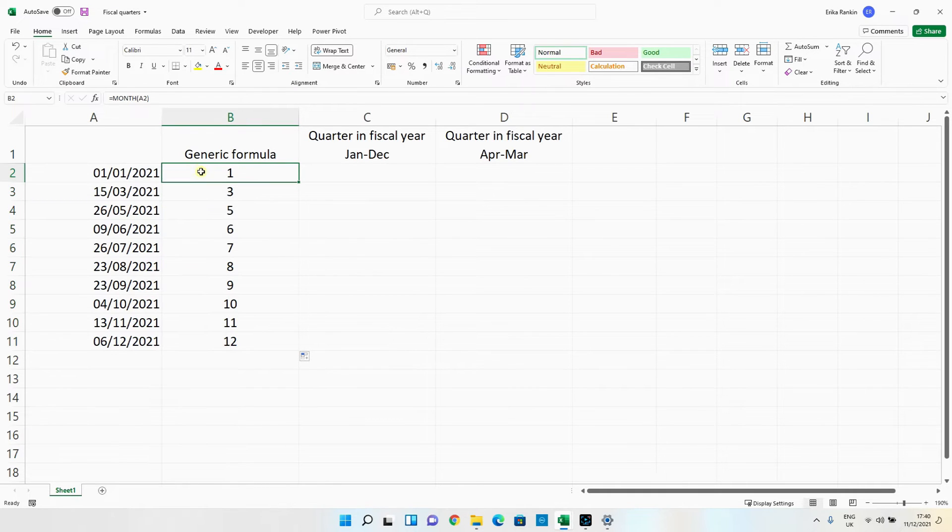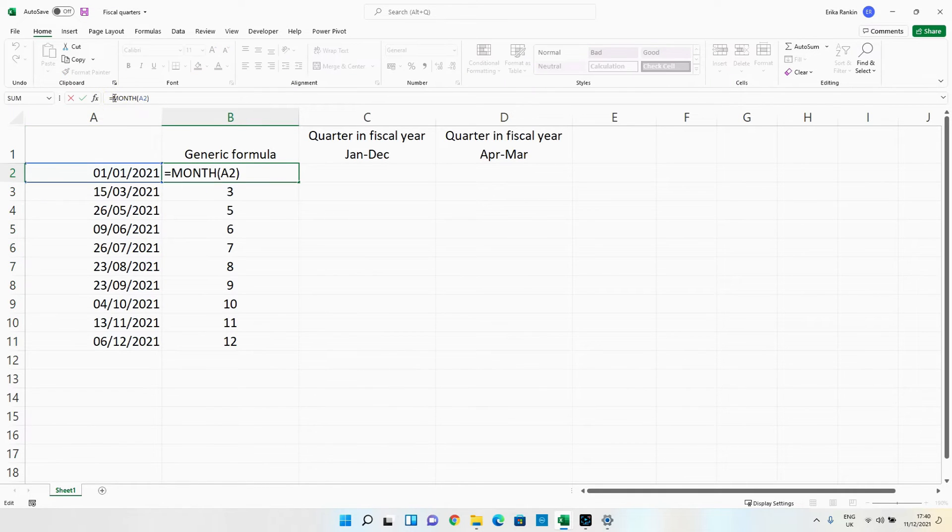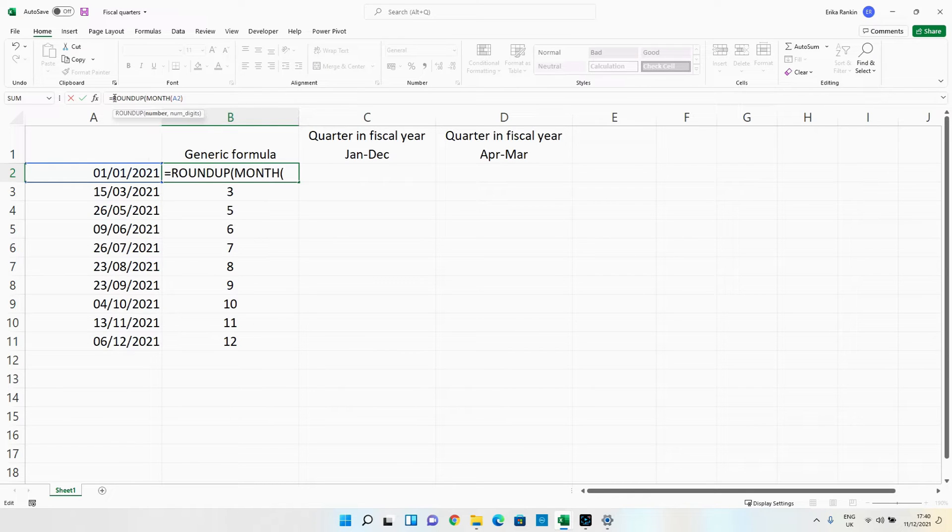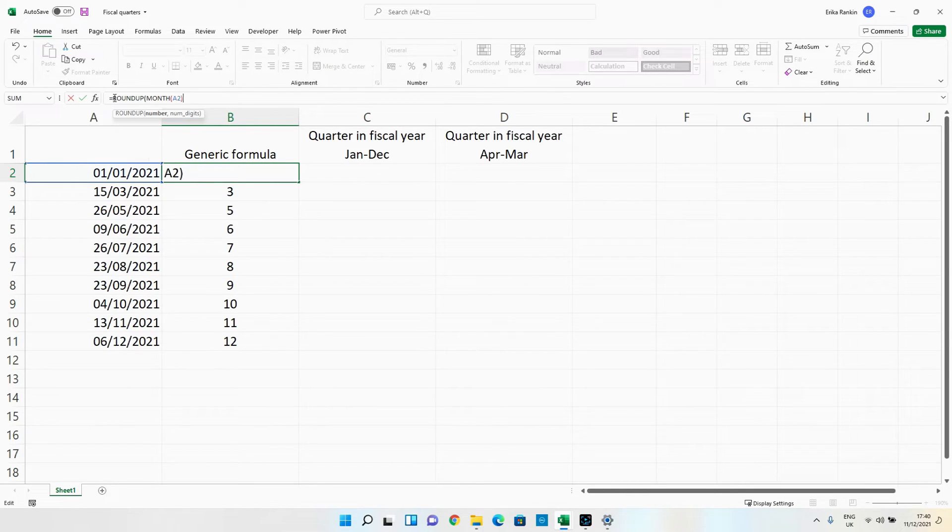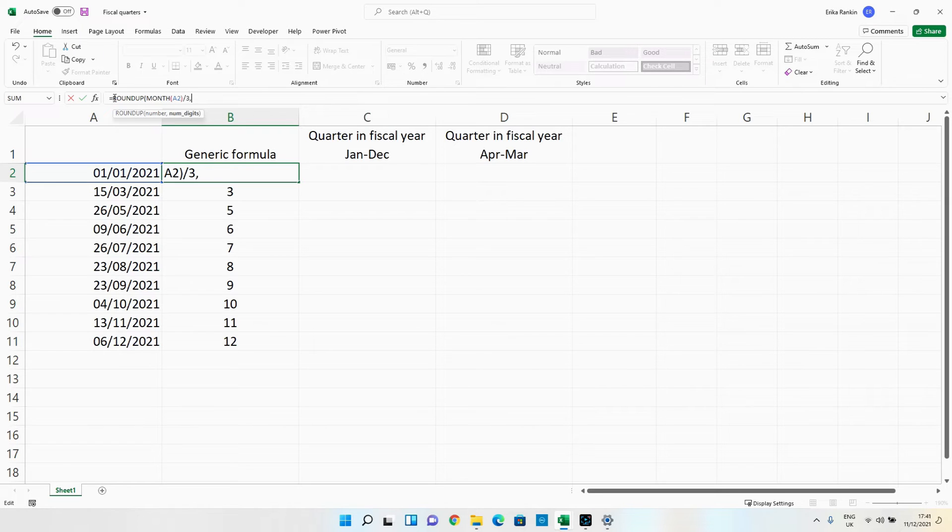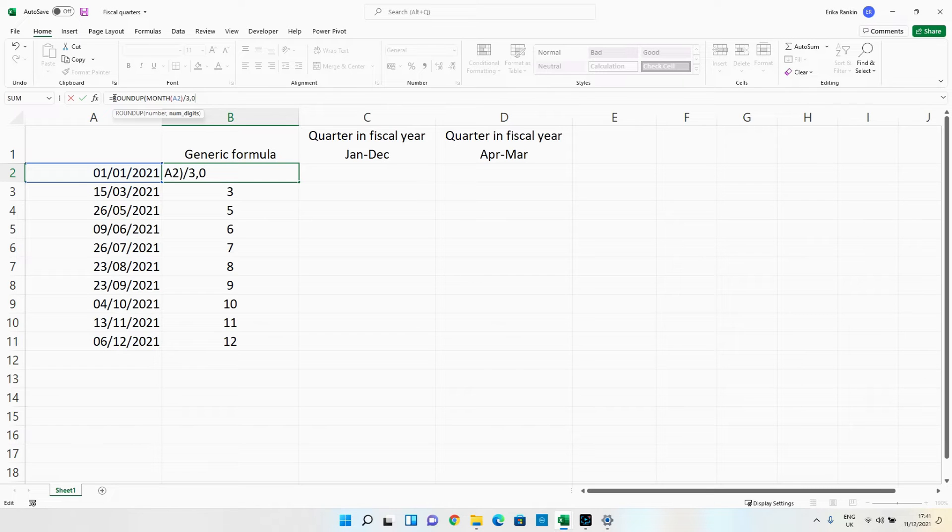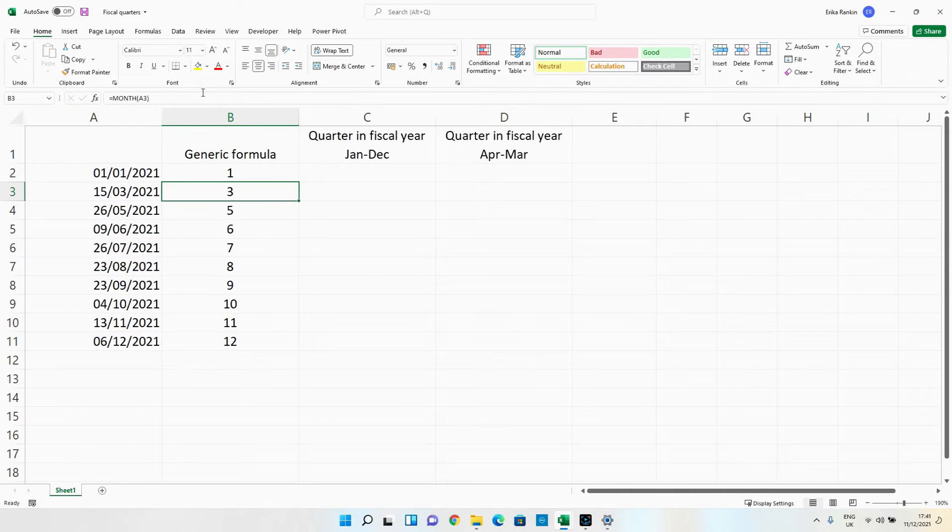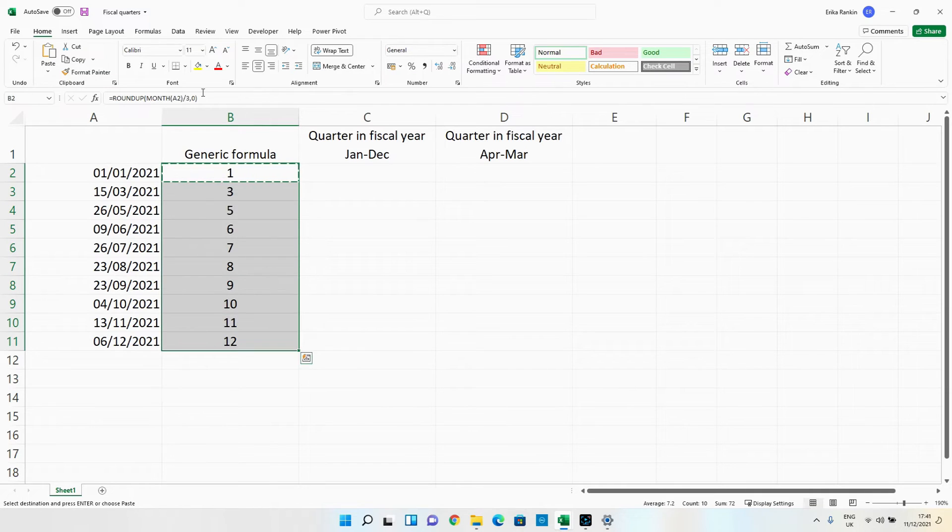Now to change that to quarter what we do is we wrap this up in a roundup formula. So we're going to put roundup, we're going to put in the month, we're then going to divide that by three and we want to round it to be to no decimal places. So essentially this is taking our 12 months dividing it by three because there are three months within each quarter.